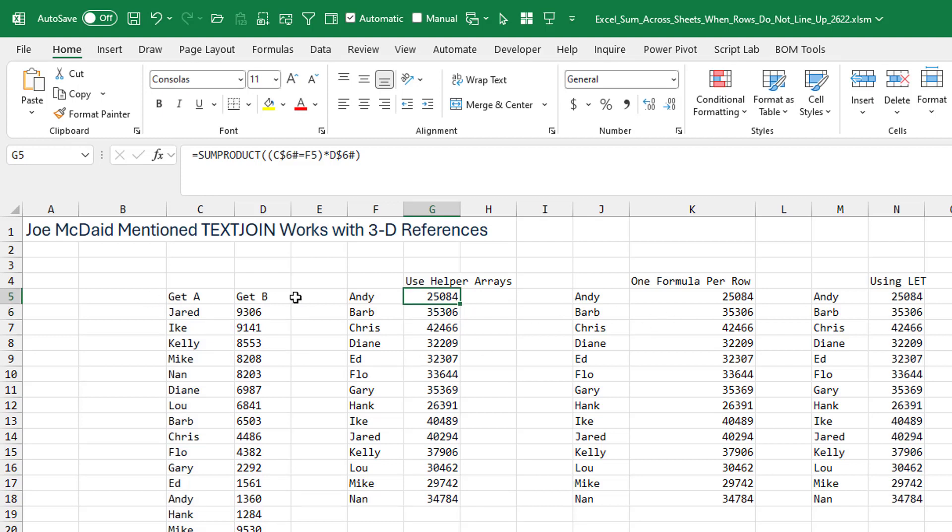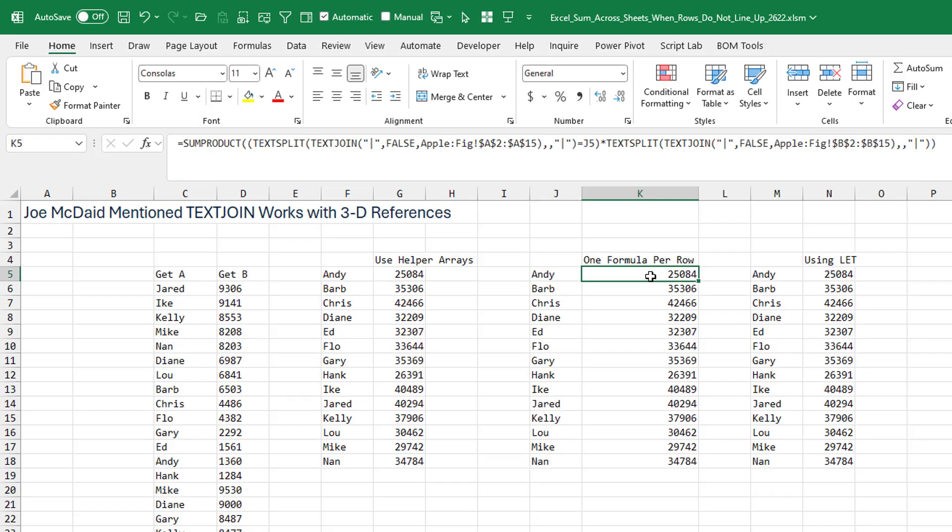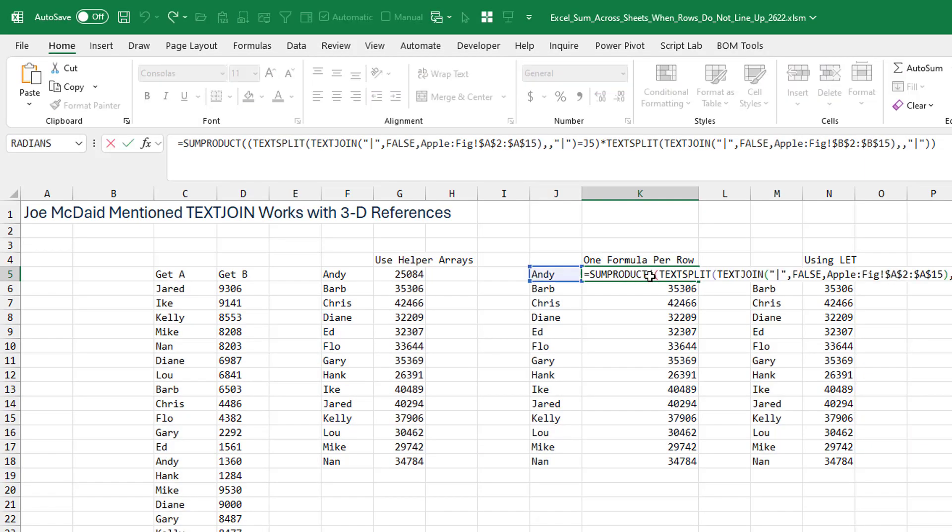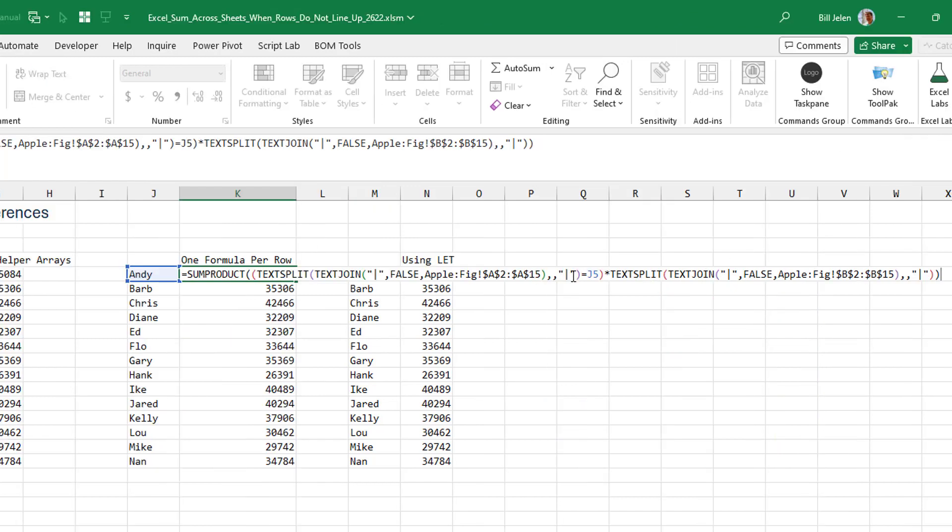That's reusing the helper arrays. If you didn't want to have the helper arrays exposed here, then you could actually put those helper arrays right inside. So the SUMPRODUCT, here's our first parentheses. So we basically use TextJoin to put everything together from column A and then split it back out and see if it's equal to Andy and then multiply that by all of the revenue. We put it all together with TextJoin and then split it back out.